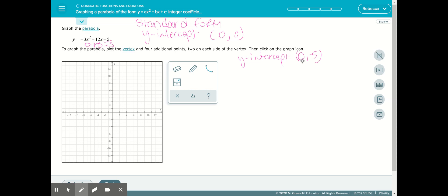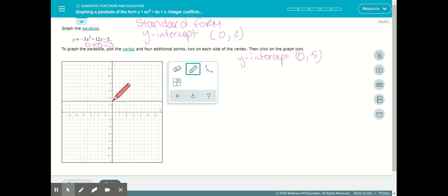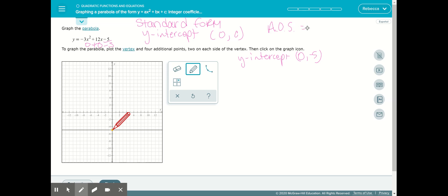We can go ahead and plot that: (0, negative 5) — a nice easy ordered pair to always plot. From there, we're going to use the fact that we can find the axis of symmetry. Remember, the axis of symmetry, which I refer to as the AOS, has the formula: the opposite of b divided by 2a.